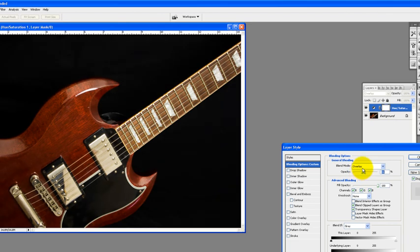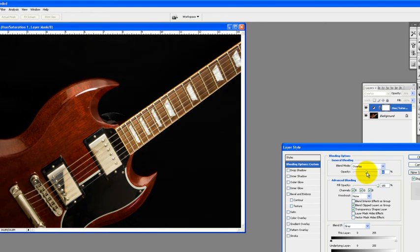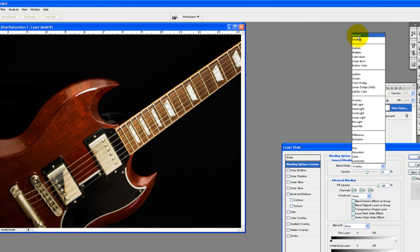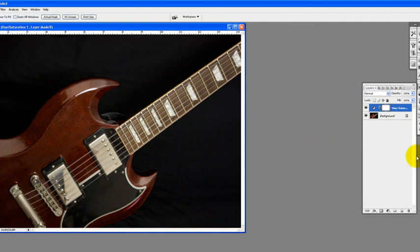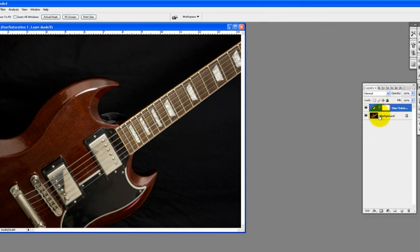Or you may just want to use normal mode. Overlay mode ups the contrast a little bit. For this one, I'm thinking that the normal is going to work the best. Crank the opacity up. And I kind of like the look of that.